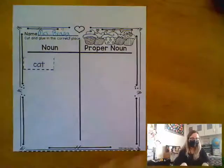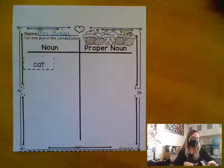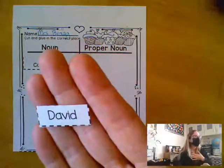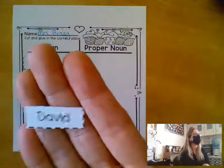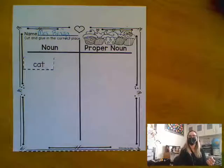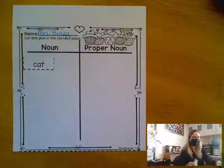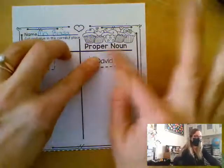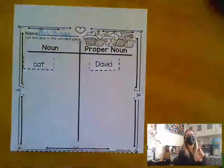The next word here is David. I have a husband named David. Is that a common or a proper noun, Lily? It's a proper noun. That's his name and it starts with an uppercase letter. So I'm going to put a little glue on the back of David. Isaac, I'm going to ask that you stop messing with your supply pots right now because it's distracting for some of your friends. And we'll put David over here in the proper noun column.